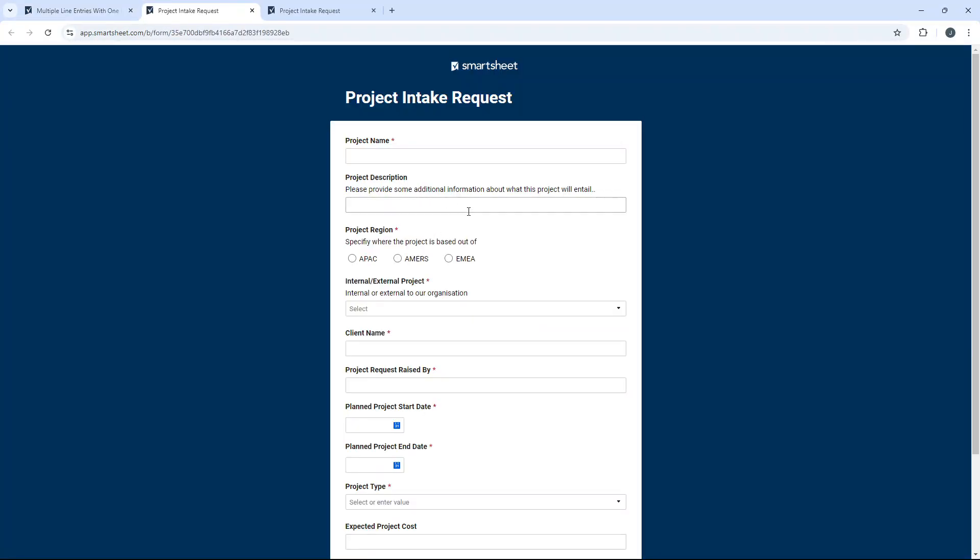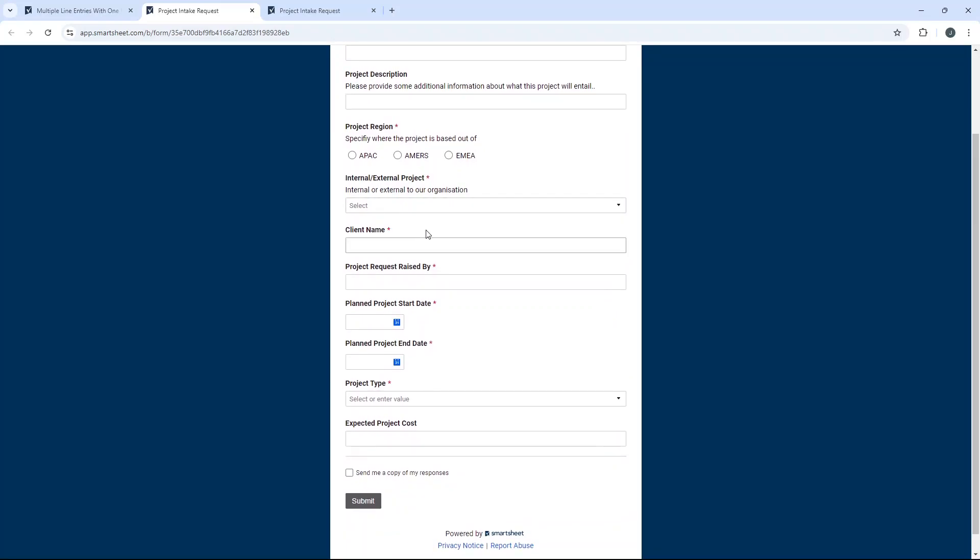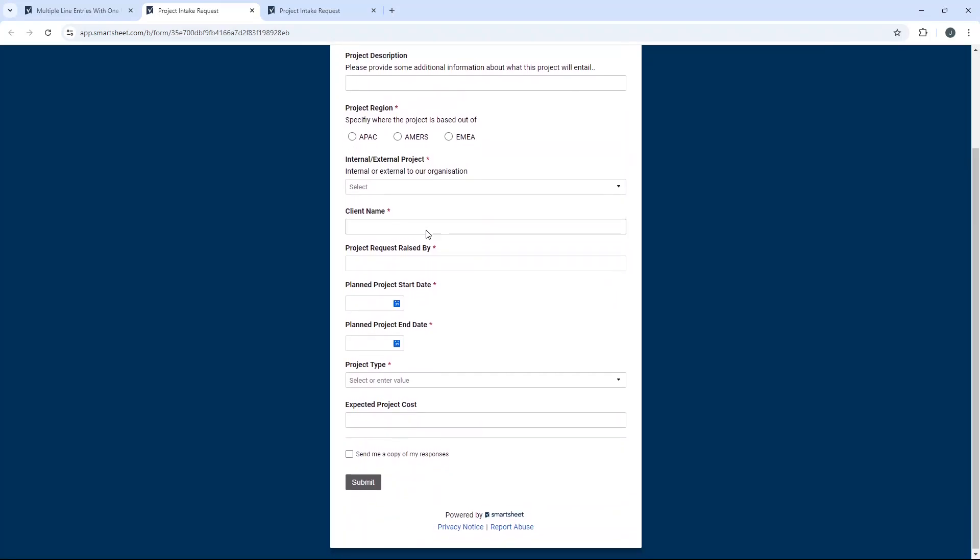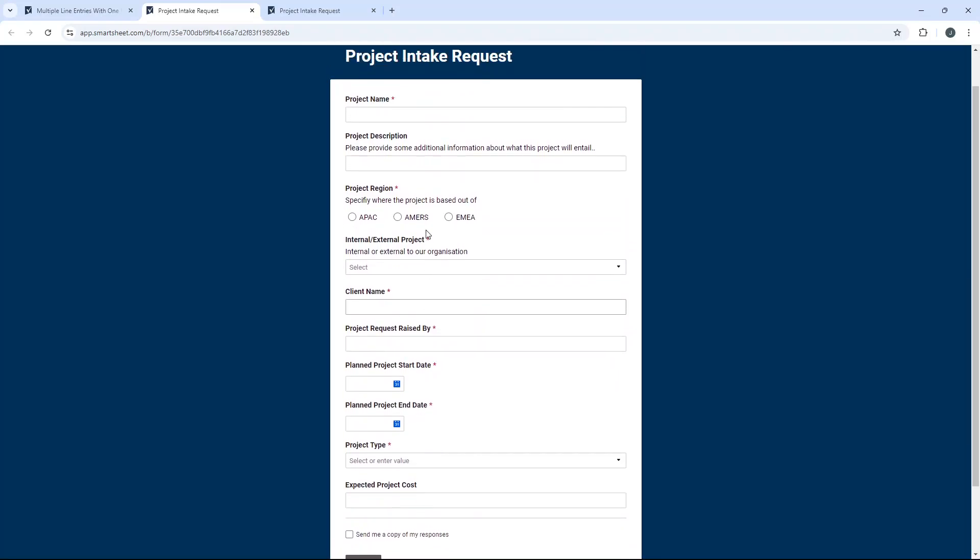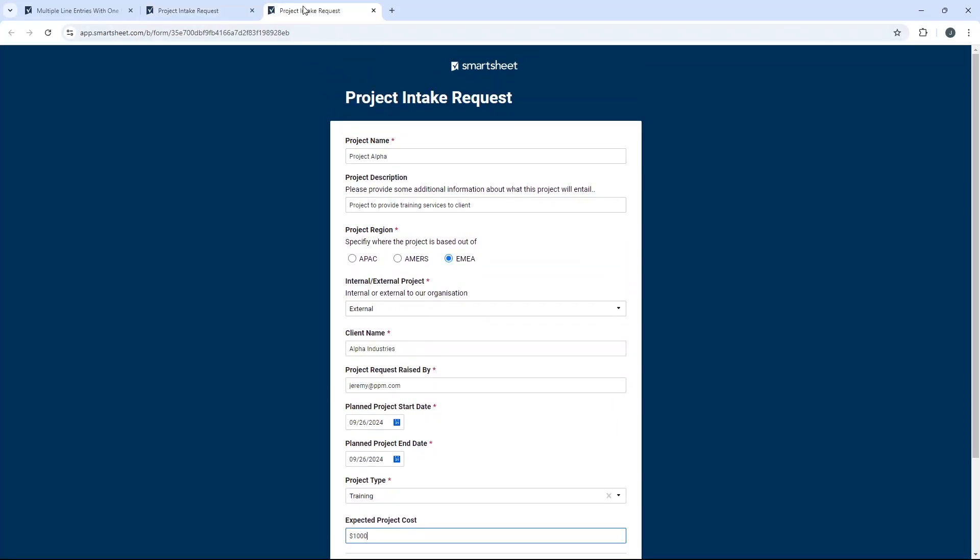So as you can see here, this is the form. Pretty much every single field is required by default. This is how we go around getting multiple form entries. I've pre-populated this form with an example project. And for the purpose of this demo, the idea is I want to create a request that is pretty much identical.